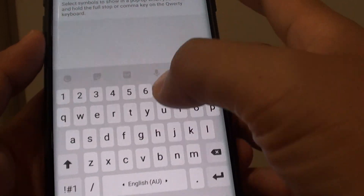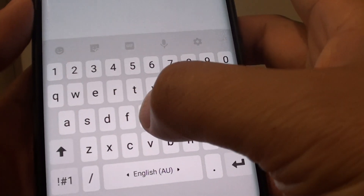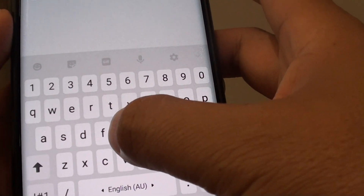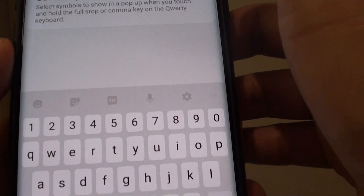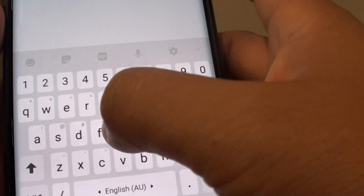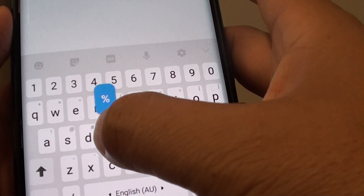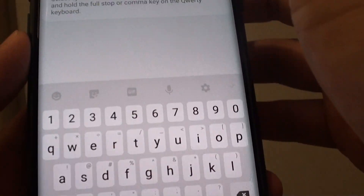You can see if it is off there is no alternative character. However if you tap on it, it will show the alternative character like so.